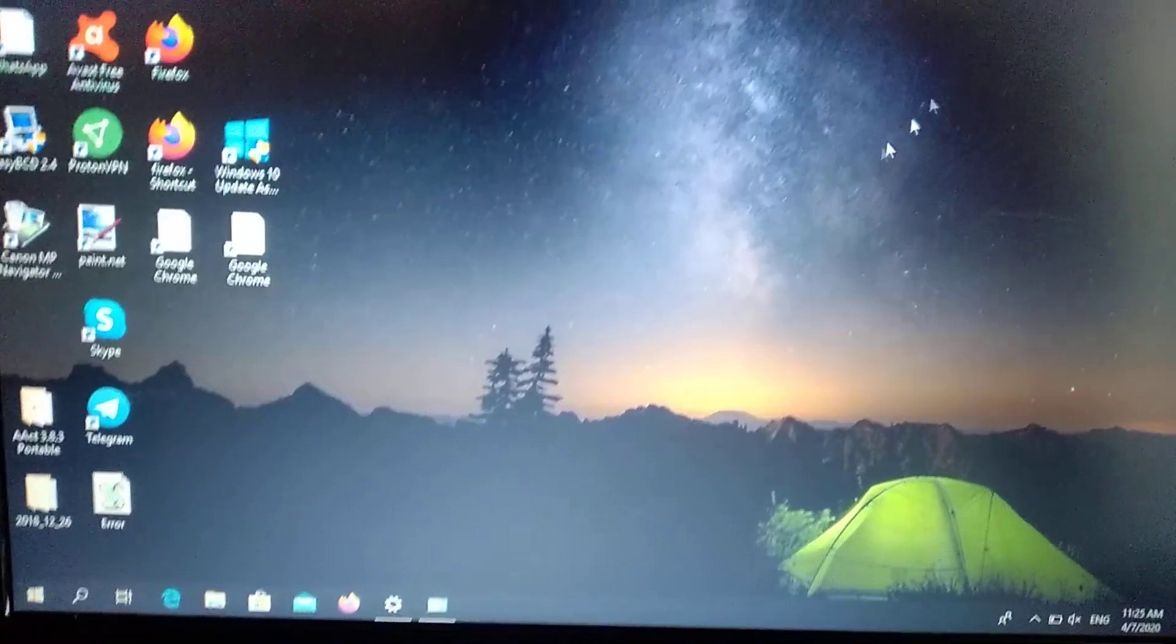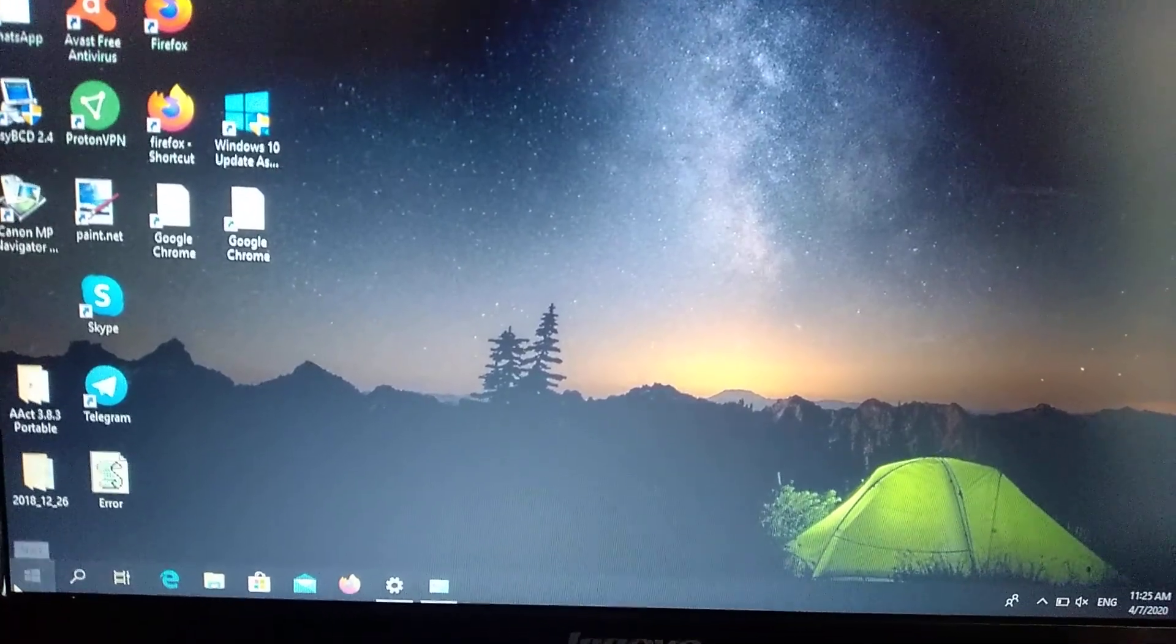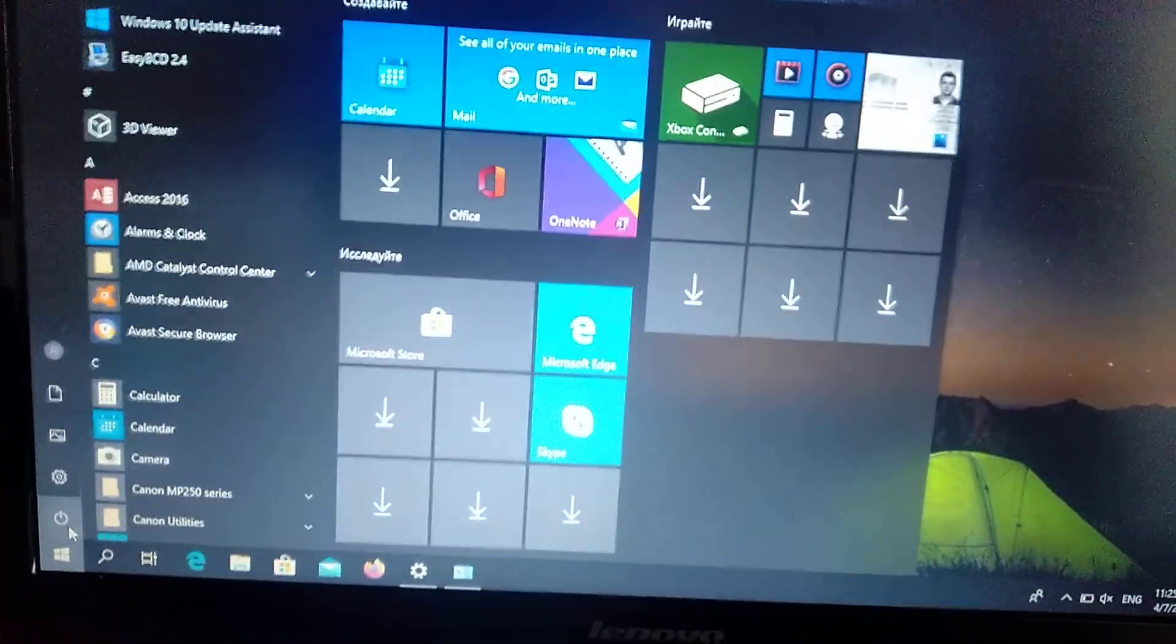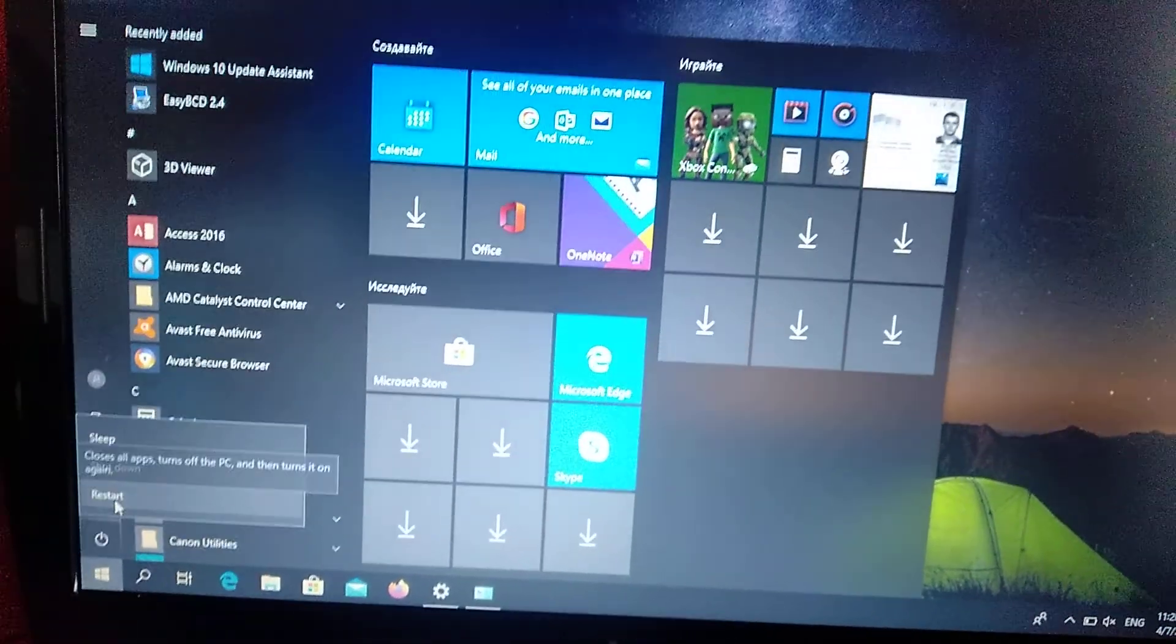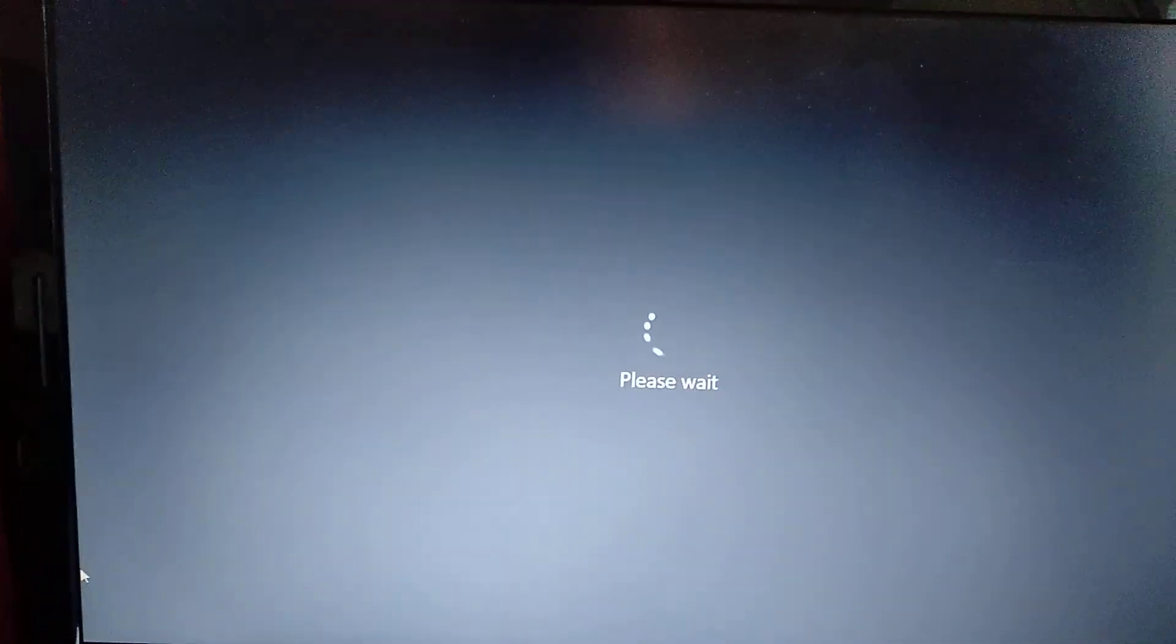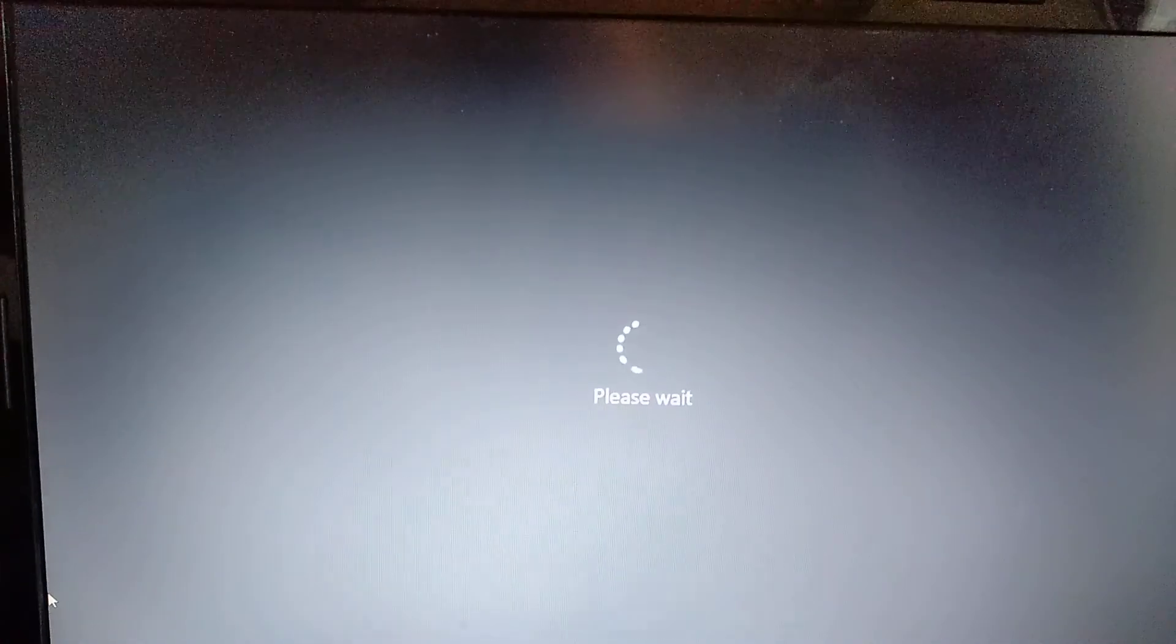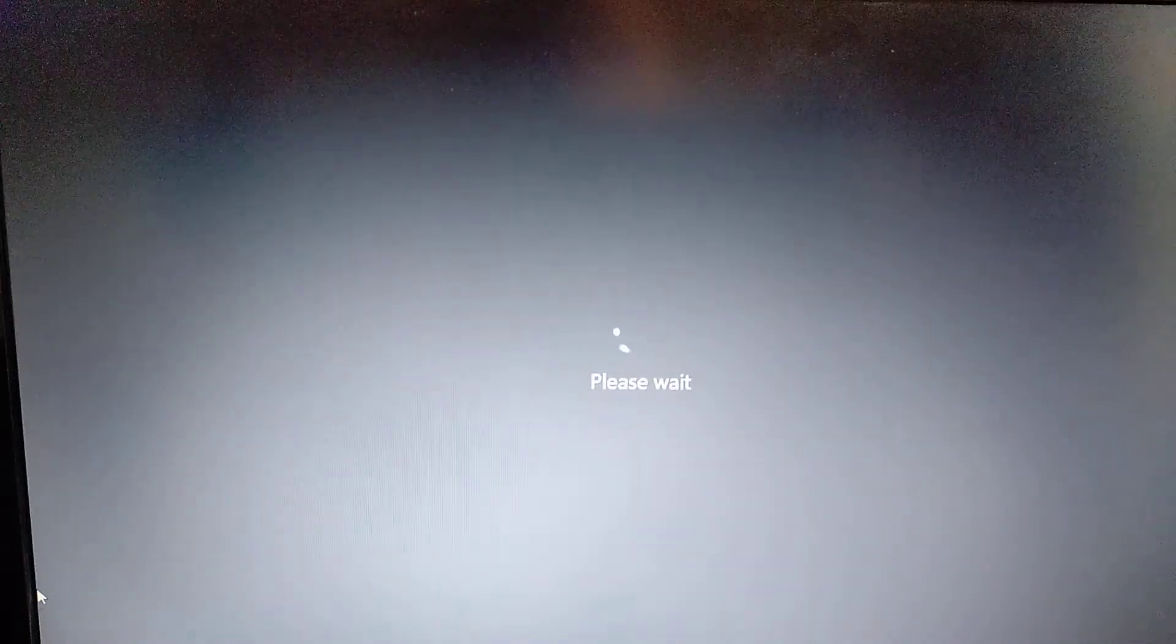So for fixing it, we just need to turn off our computer. Just click on power, and when you choose restart, click on shift. It means that your computer will, after restart, open the restoration menu.